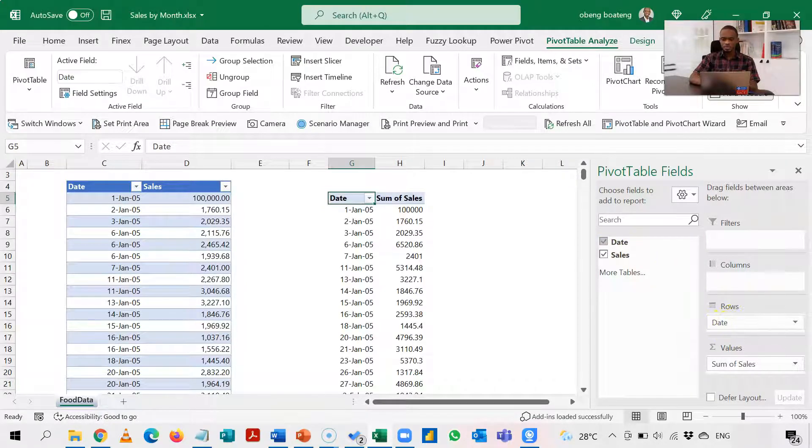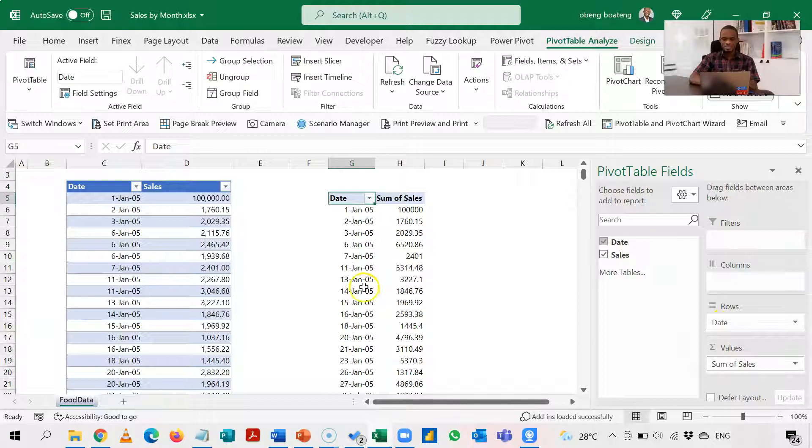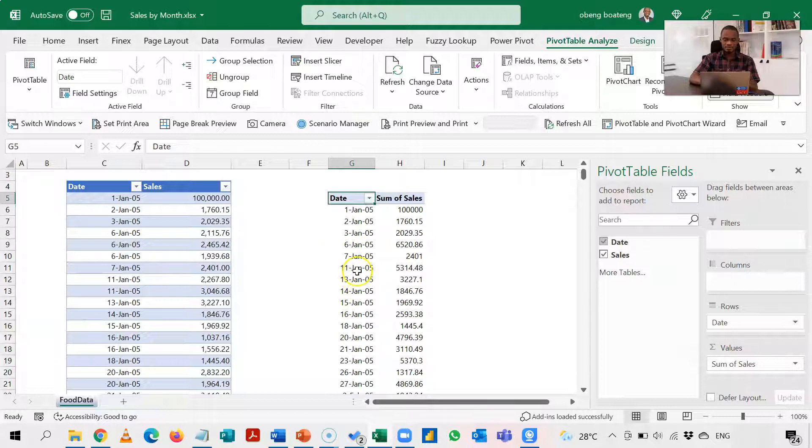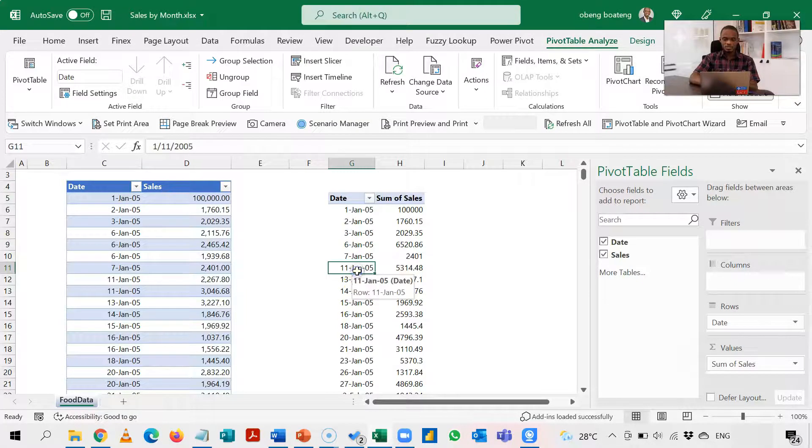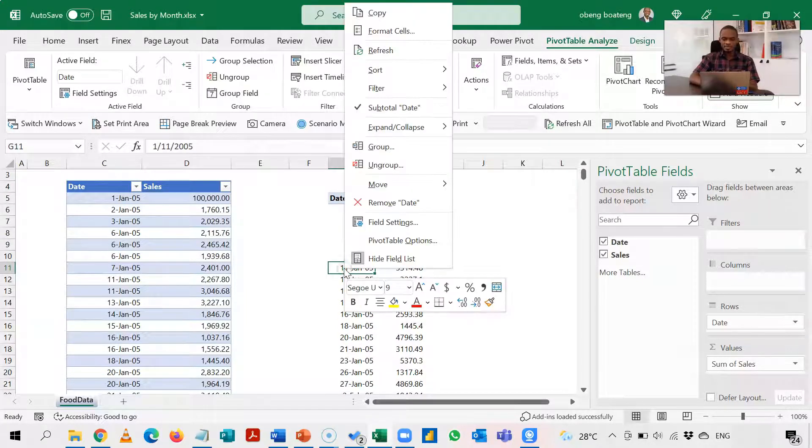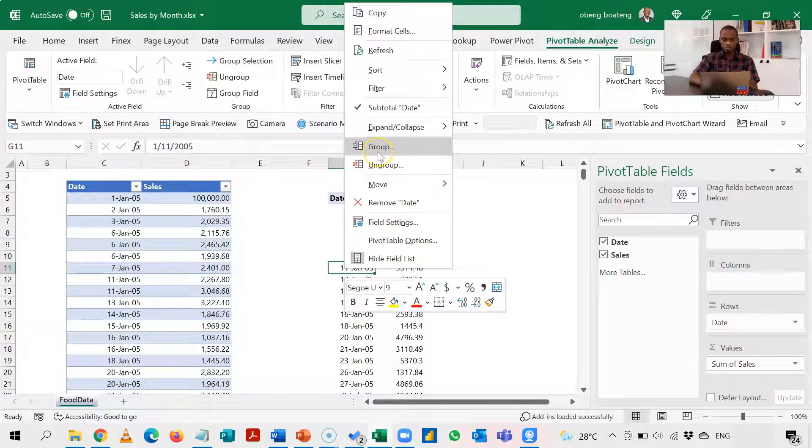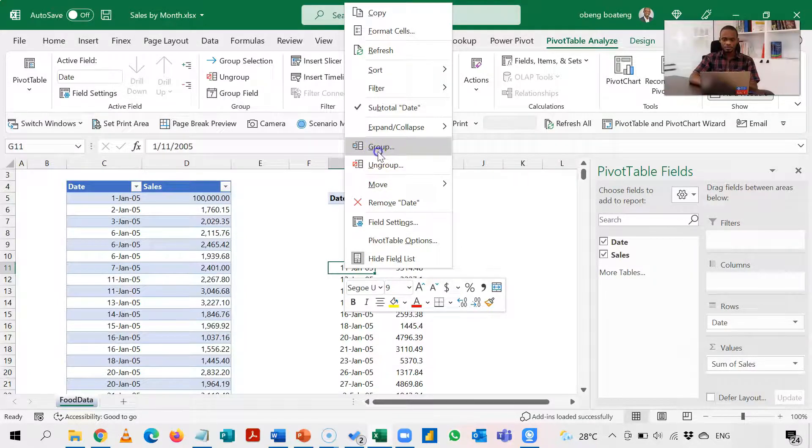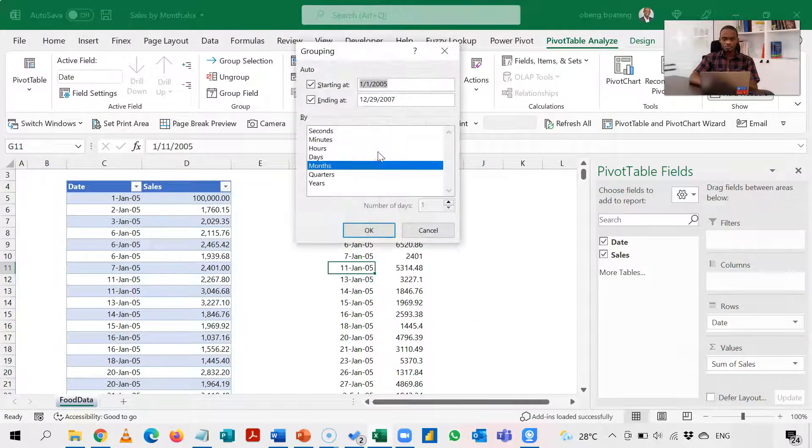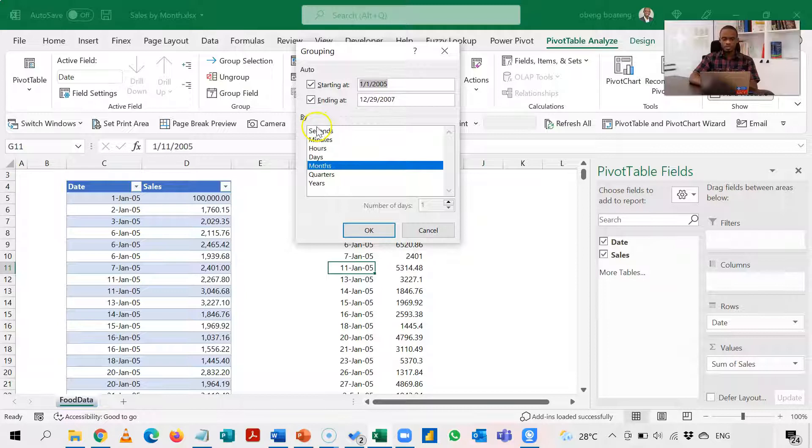So if I do this, the next step is to group these granular dates which is currently in days into months. You can select any of the dates, right click, and then you choose Group. Group, you can now use any of these options to group these dates.